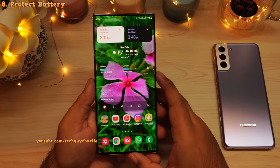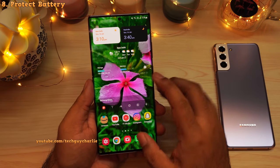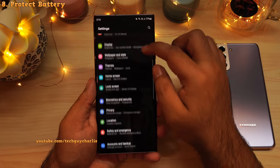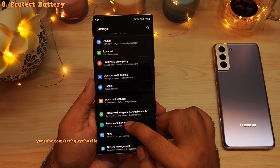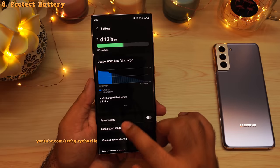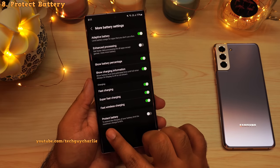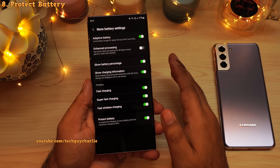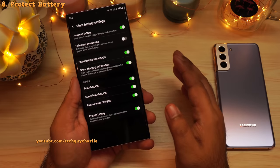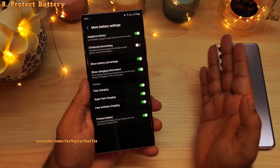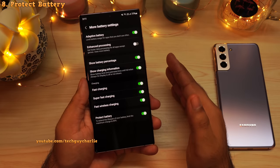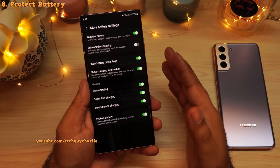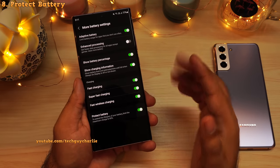This feature is called Protect Battery and it is located in the device care settings. Drop down the notification panel, hit the gear icon, then scroll down to Battery and Device Care, tap on Battery, scroll down and tap on More Battery Settings. Here you'll see a new setting called Protect Battery. What this feature does is prevent the battery from charging all the way up to 100%. Lithium batteries don't like it when they are fully charged or fully discharged.